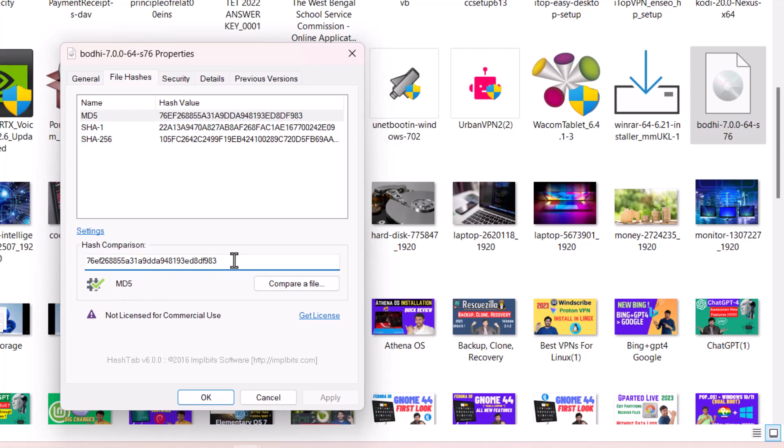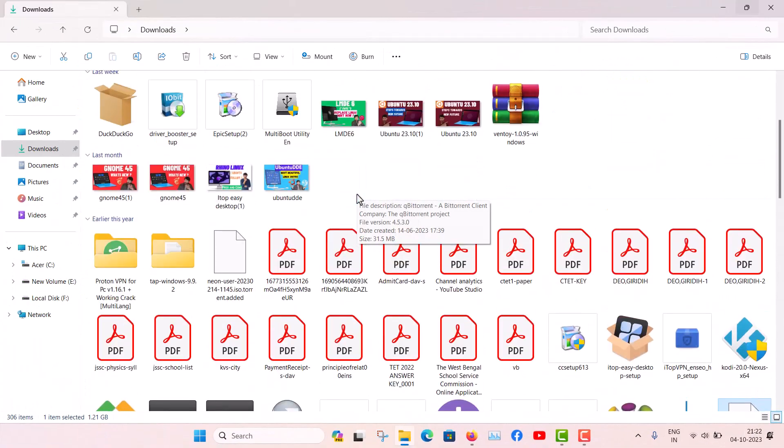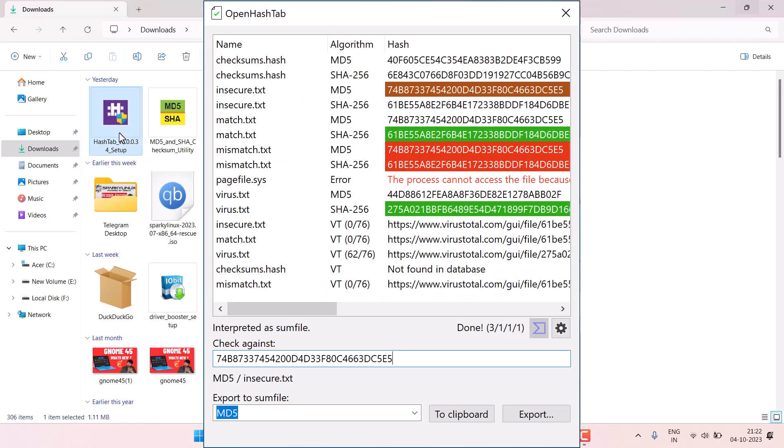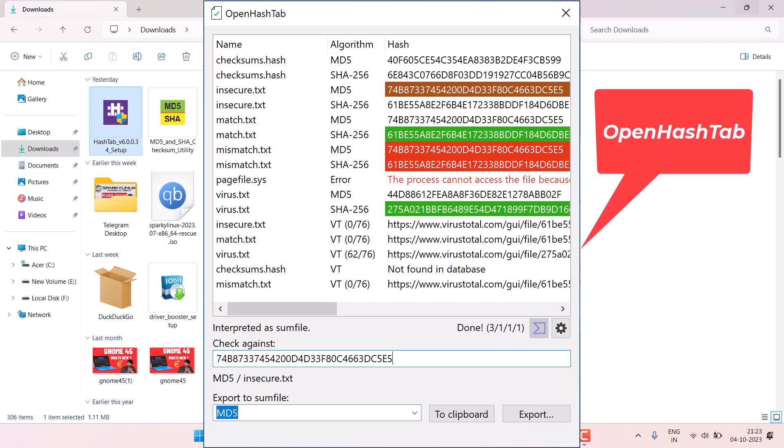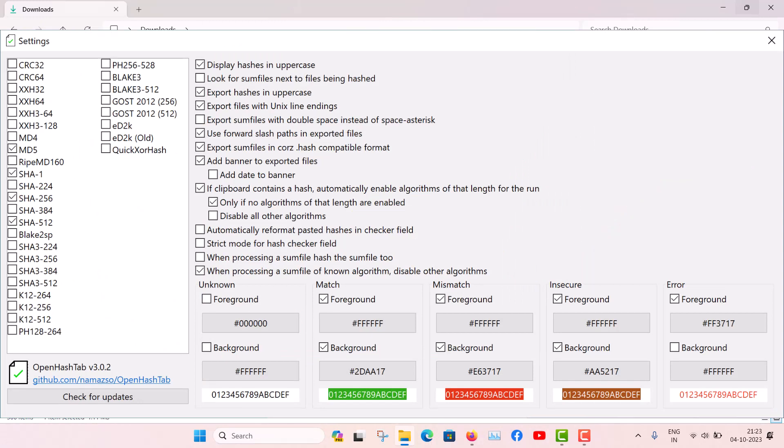An alternative version of the HashTab is available and that is called the Open HashTab. I think that will be a more advanced tool and it is completely open source and it is available on GitHub. All the links of the softwares I will put in the description below, so you must check the description of this video.